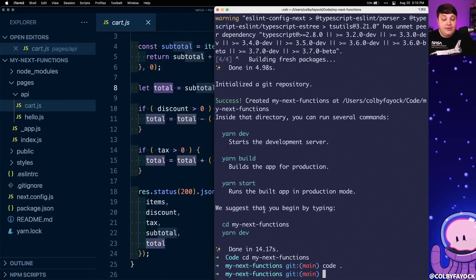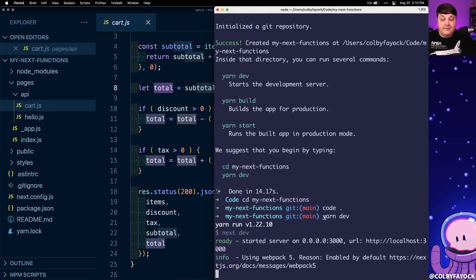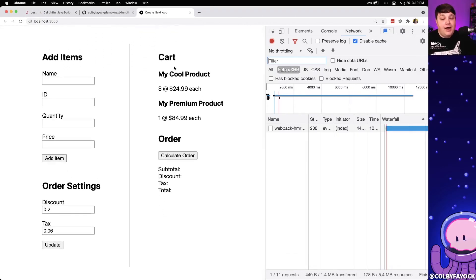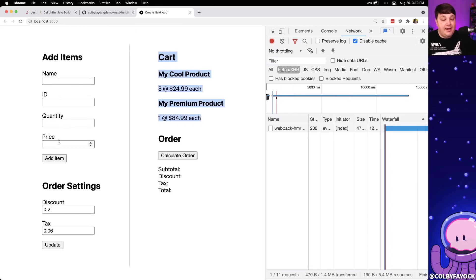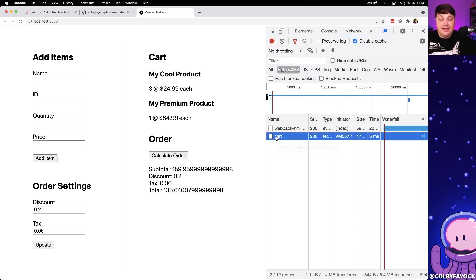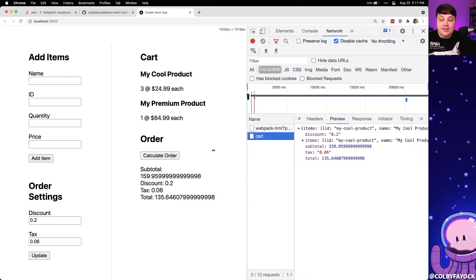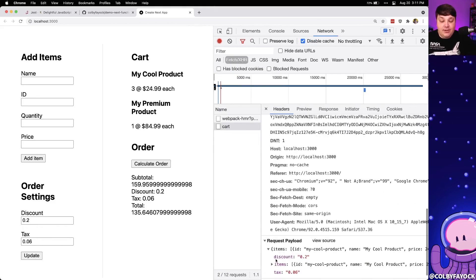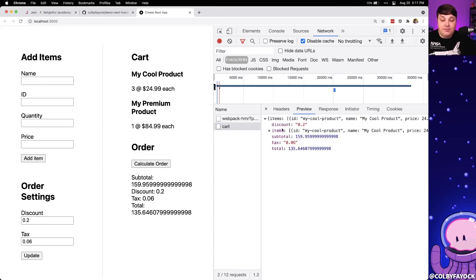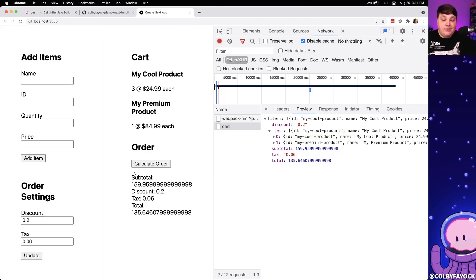We can see what that looks like inside of the browser, so I'm going to start up my development server. Once it's loaded we can see this pretty simple UI — a pre-existing cart, a way to add some items, and the order settings. If we update those values and calculate that order using the existing data, we can see it went out and made that request to the cart API, and we can also see the preview of the response where it returns that subtotal and total exactly how we see in the UI.